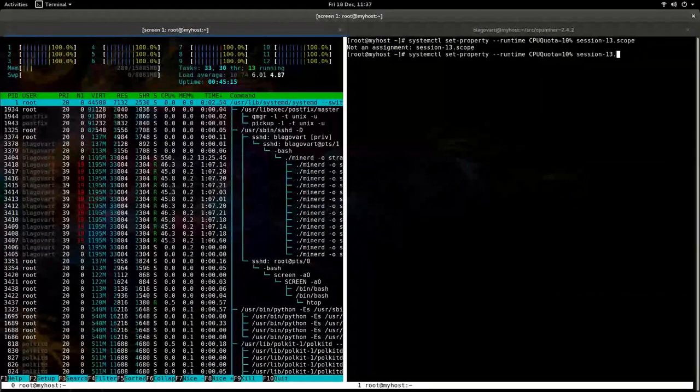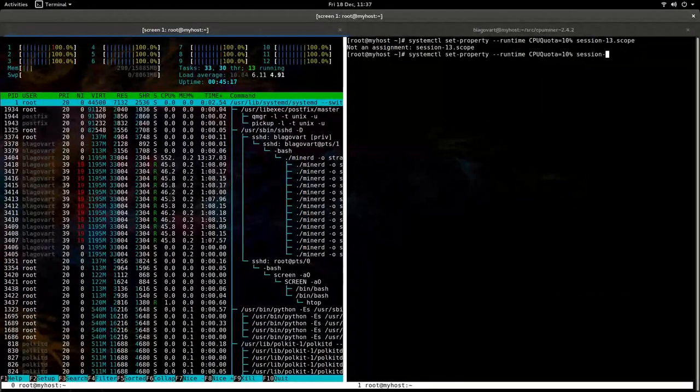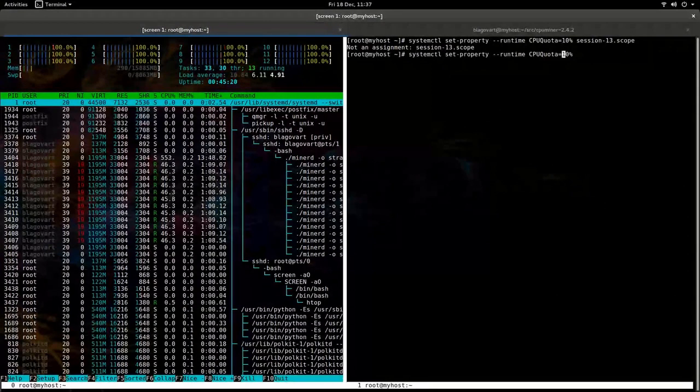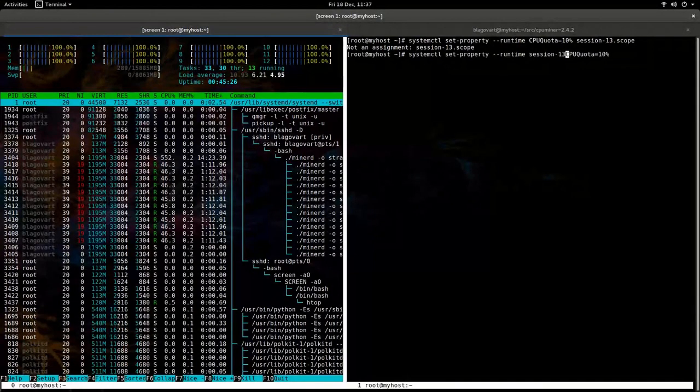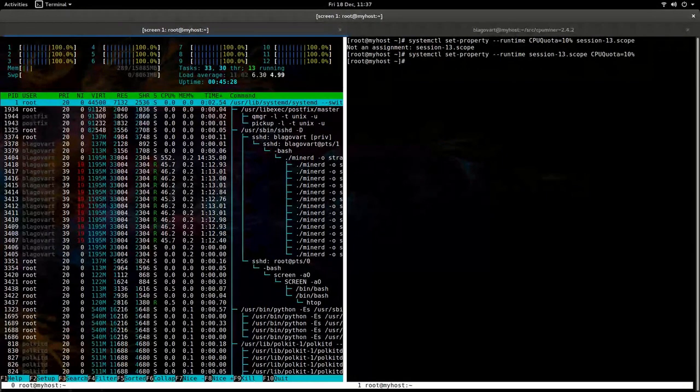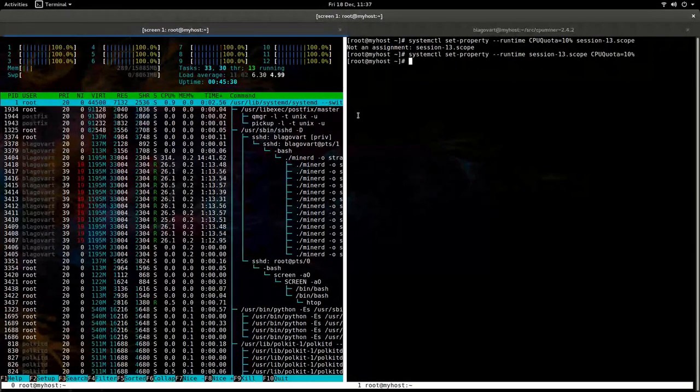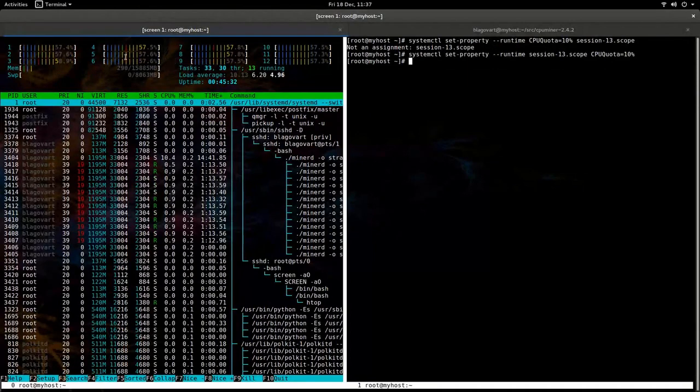Oh, again, we need to give the settings in the right order. So it's session-13.scope. There we go. 10%. And voila.